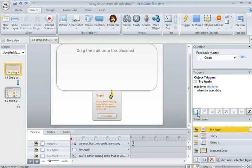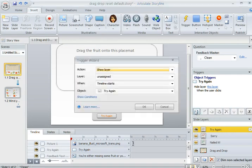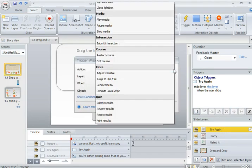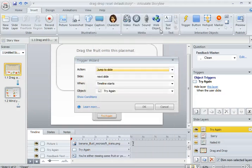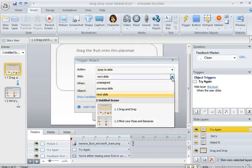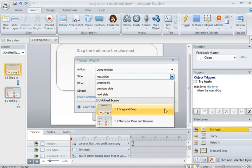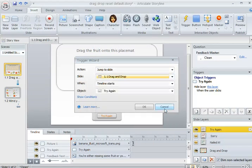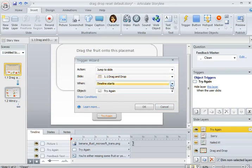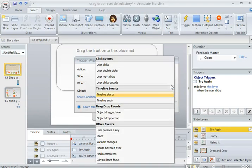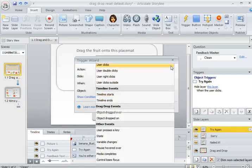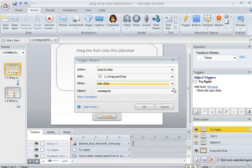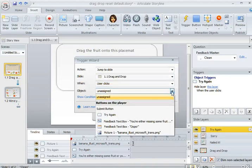That's done by attaching a new trigger. The new trigger has to have an action of jumping to a slide. The slide that it needs to go to is that drag-and-drop slide, so the same slide but the base layer, and it needs to happen when the user clicks the Try Again button.